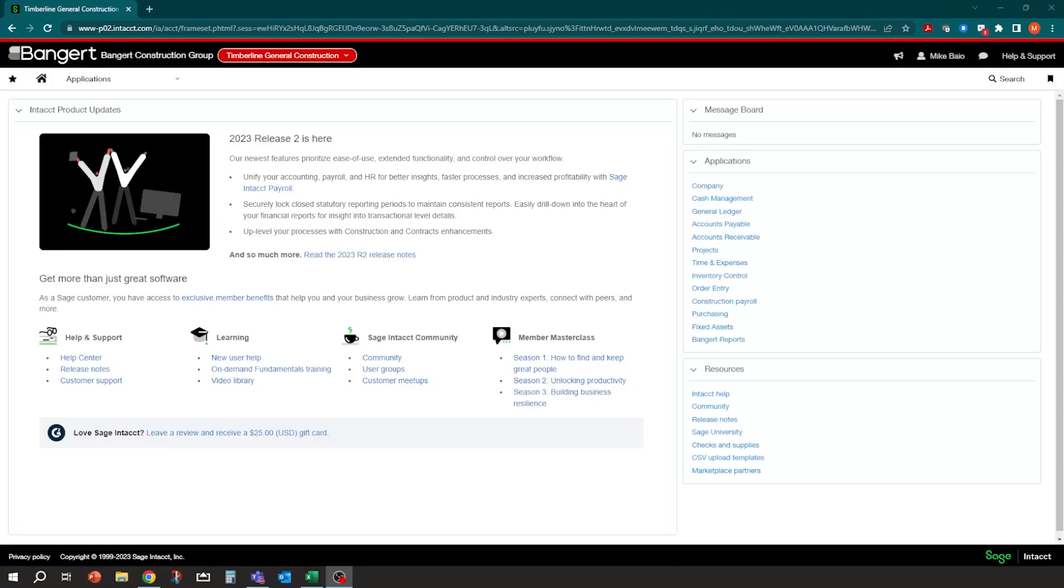Hi, this is Mike Bale with Bangert. In today's session, we're going to talk about how we can use statistical accounts to do some project cost-to-complete forecasting in Sage Intacct.